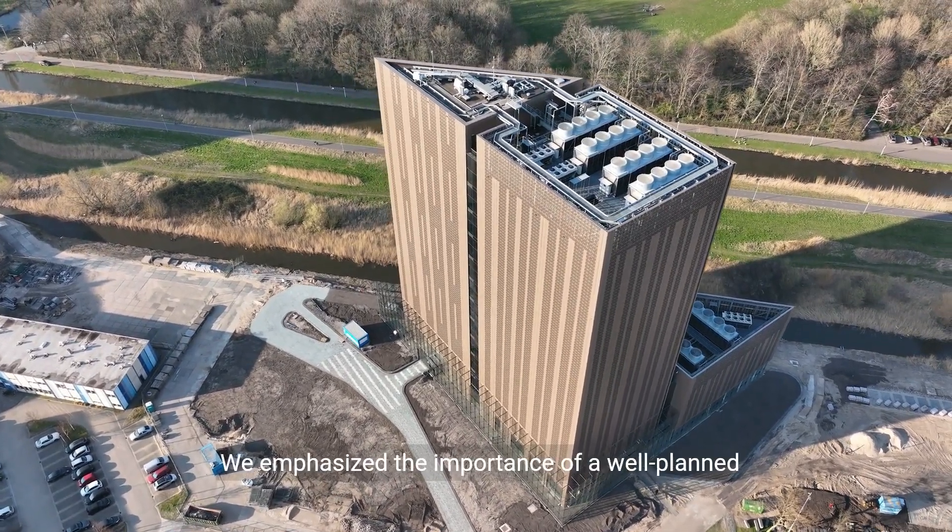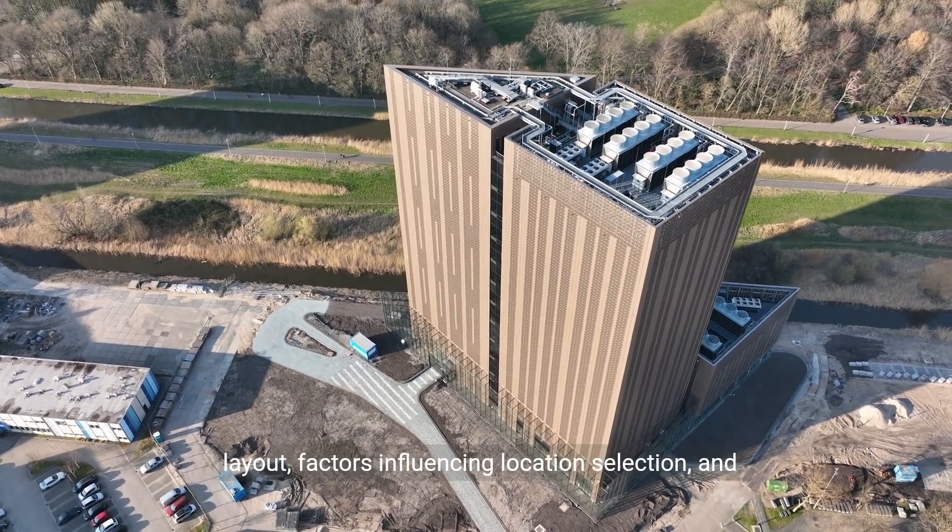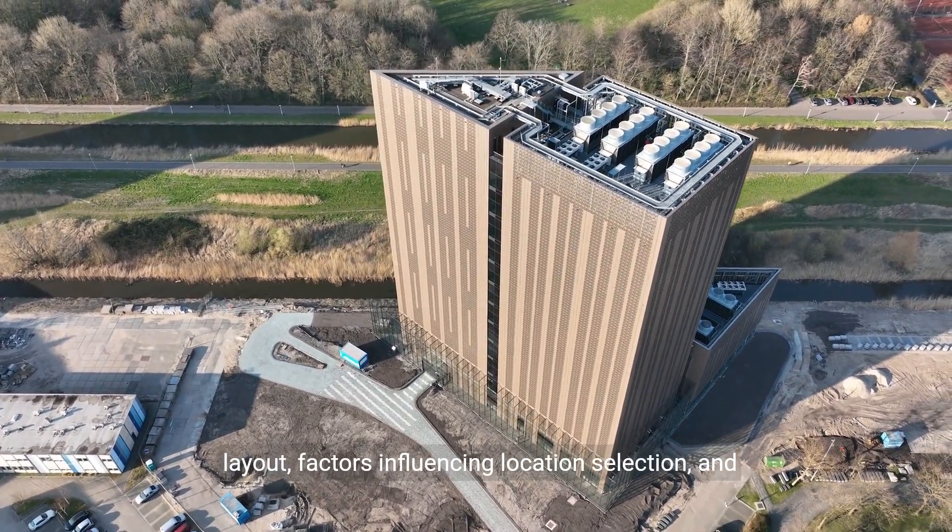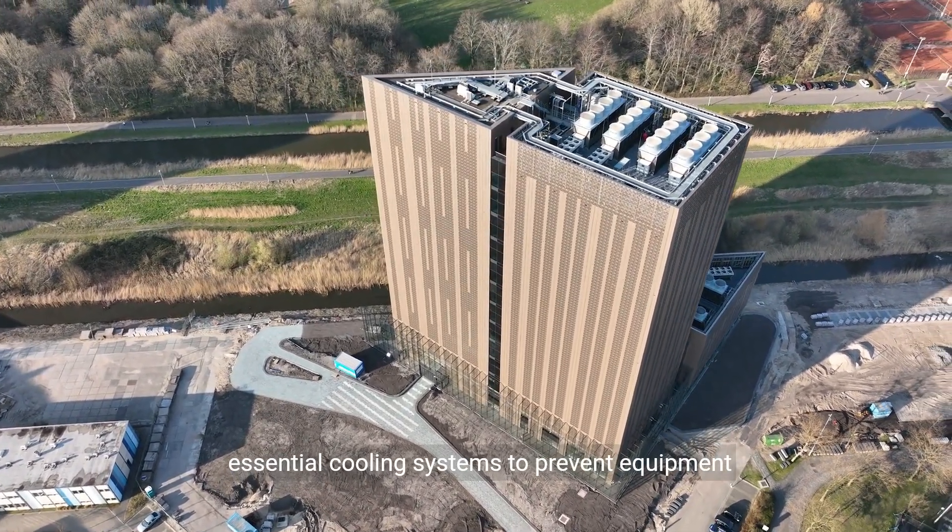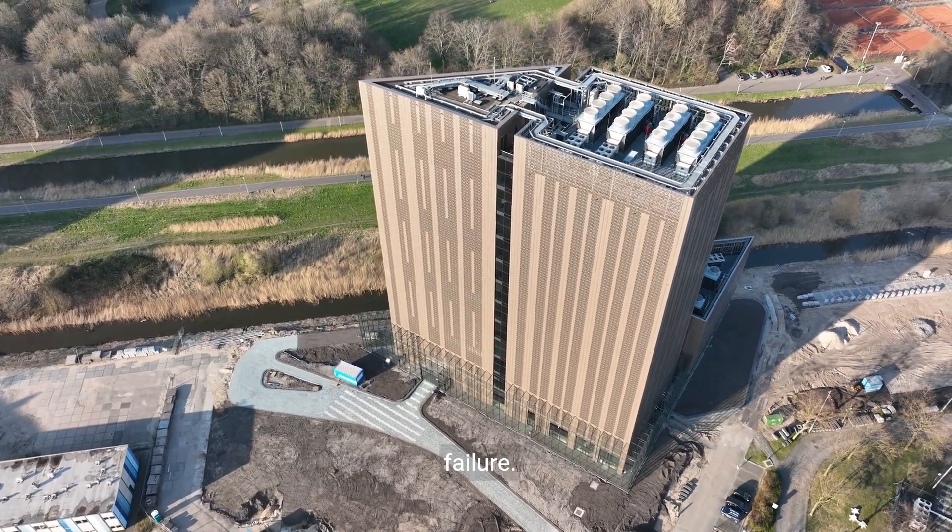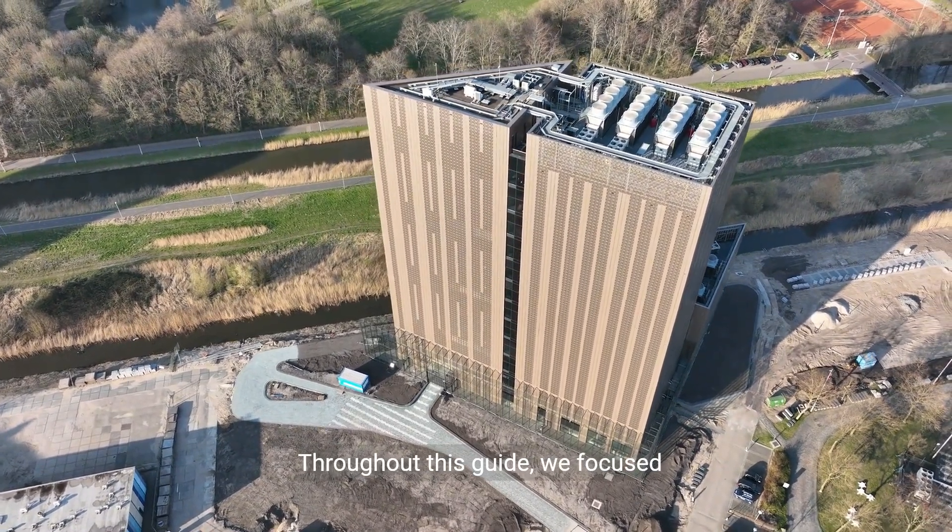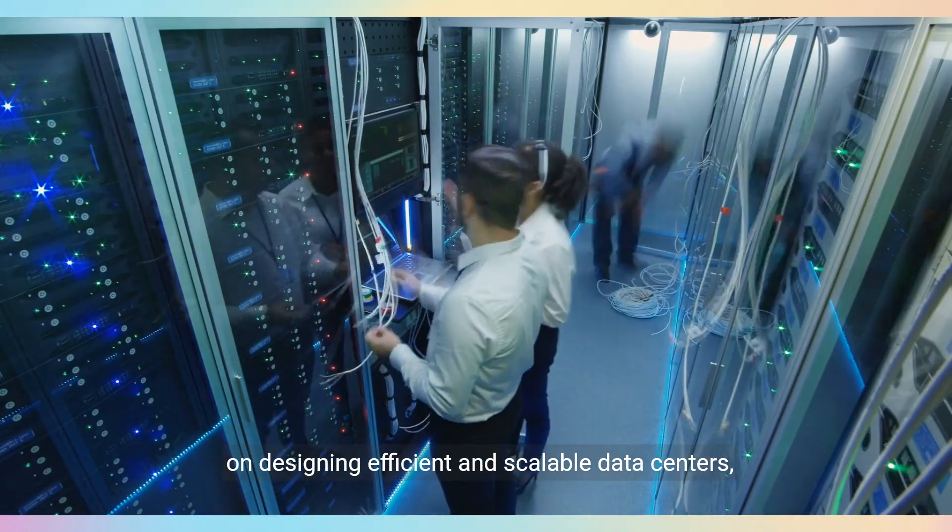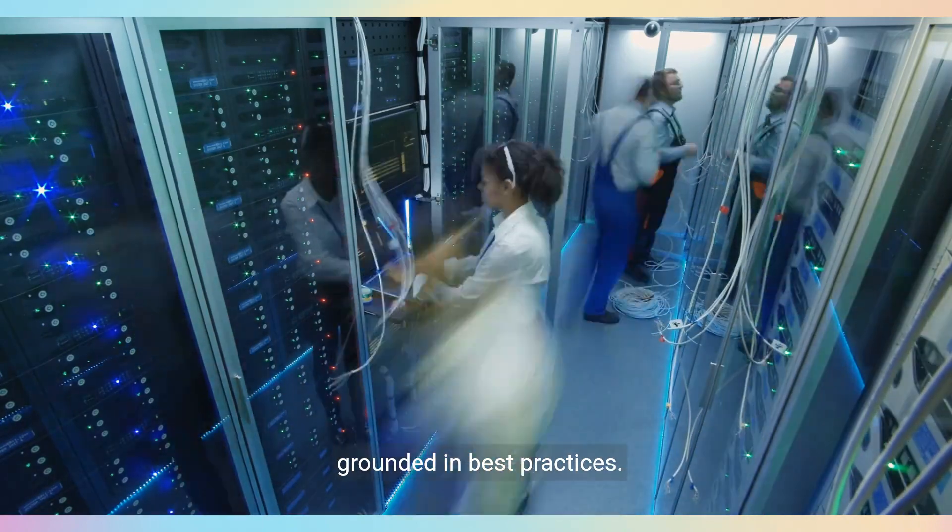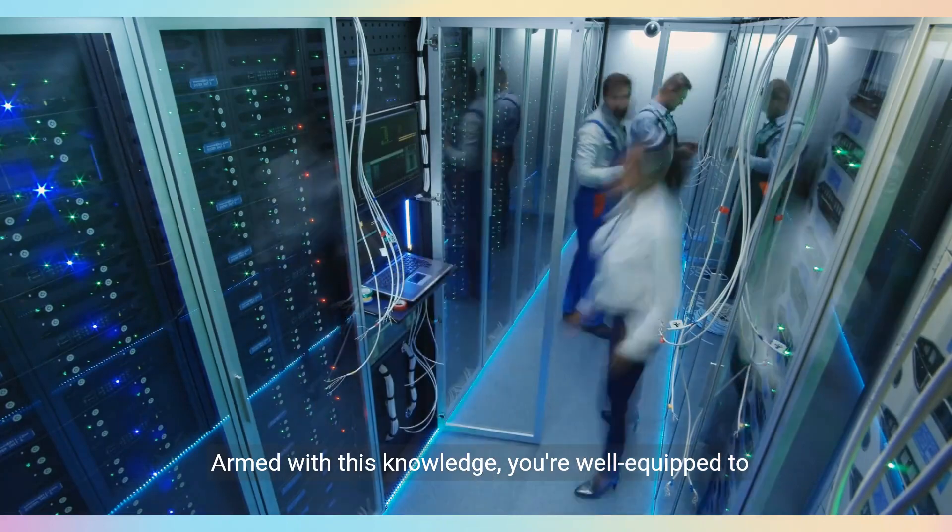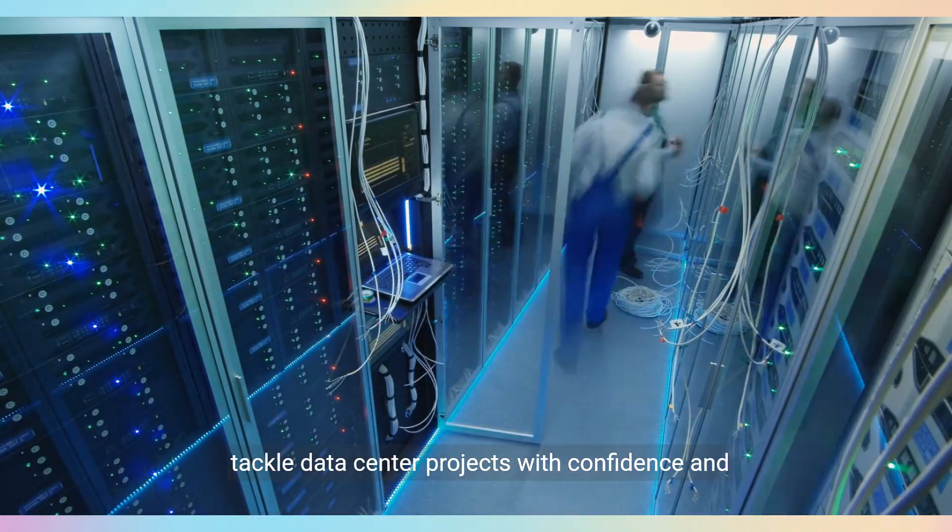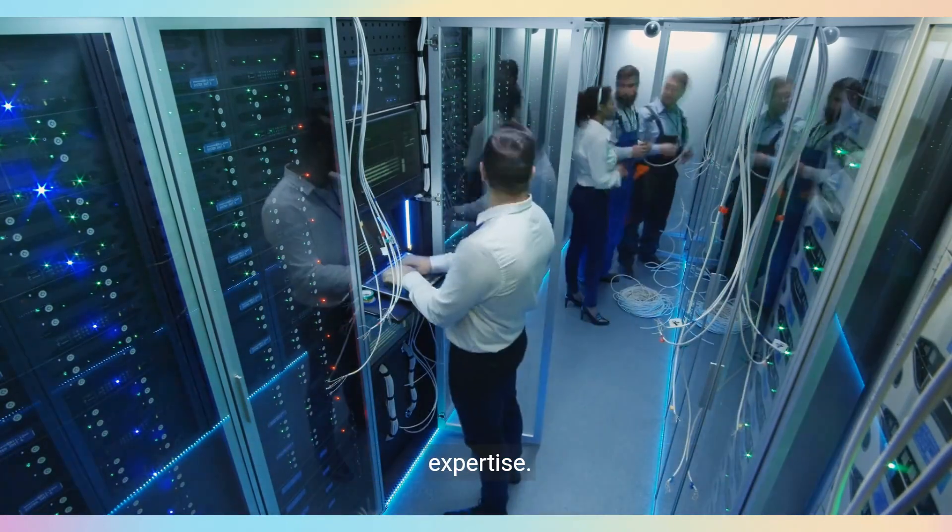We emphasize the importance of a well-planned layout, factors influencing location selection, and essential cooling systems to prevent equipment failure. Throughout this guide, we focused on designing efficient and scalable data centers, grounded in best practices. Armed with this knowledge, you're well-equipped to tackle data center projects with confidence and expertise.